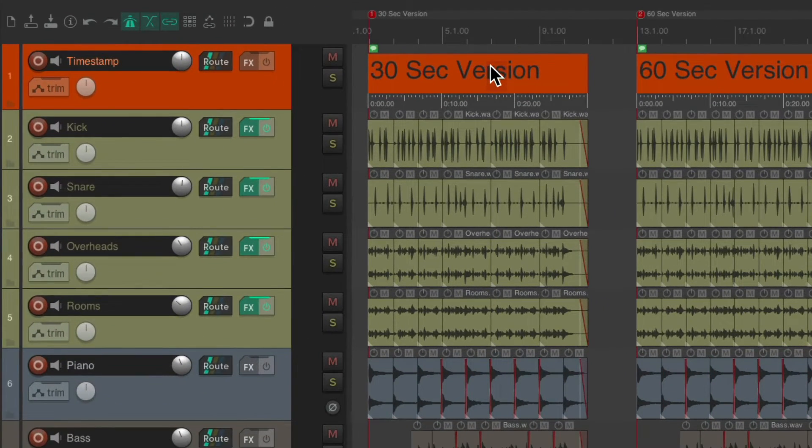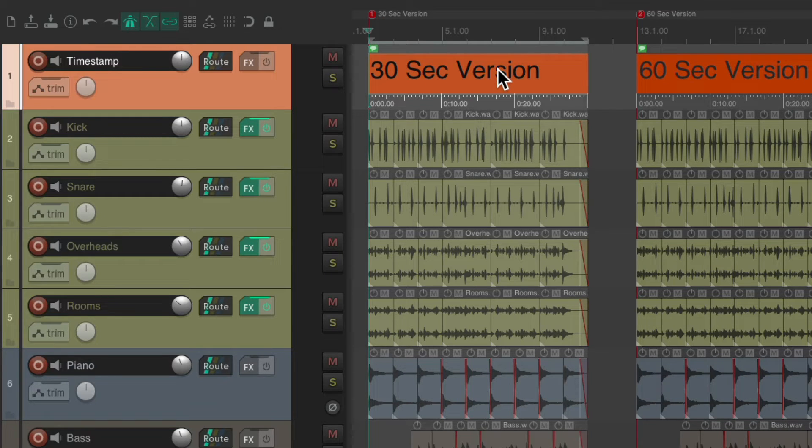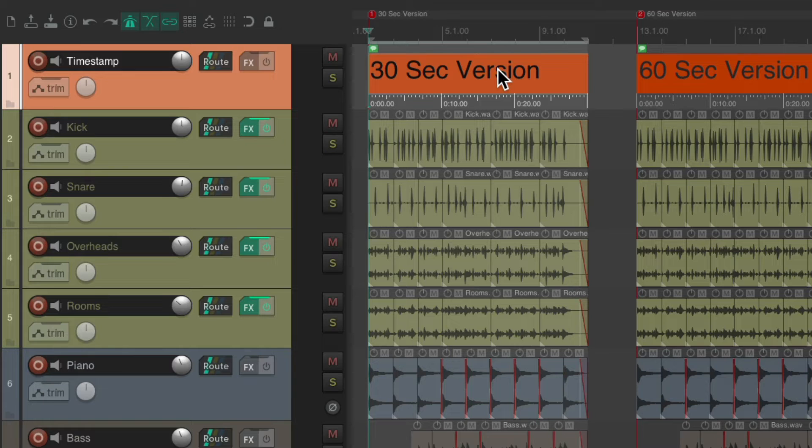We can hold down shift and double click it, which creates a time selection based on the item we selected. And it's going to be exactly 30 seconds long.